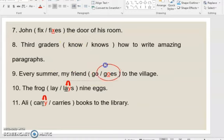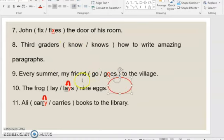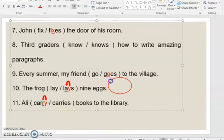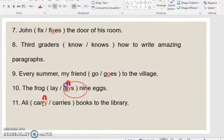'Every summer, my friend goes to the village.' When the verb ends in Y, look at the letter before Y. If it is a vowel, add only S. If it is a consonant, cross out Y and add IES — depending on whether the subject is singular or plural. 'The frog lays nine eggs.' 'Ali carries books to the library' — Y is preceded by a consonant, so we drop Y and add IES.